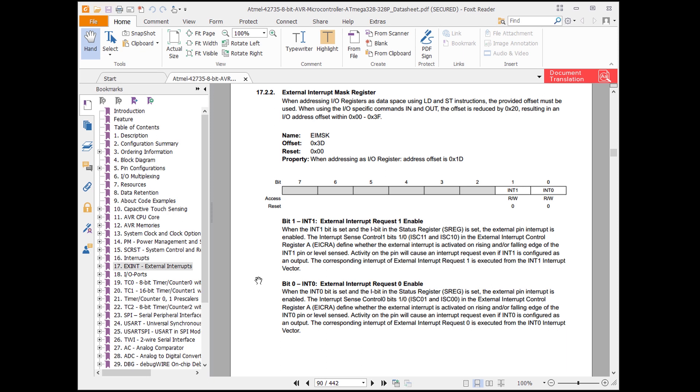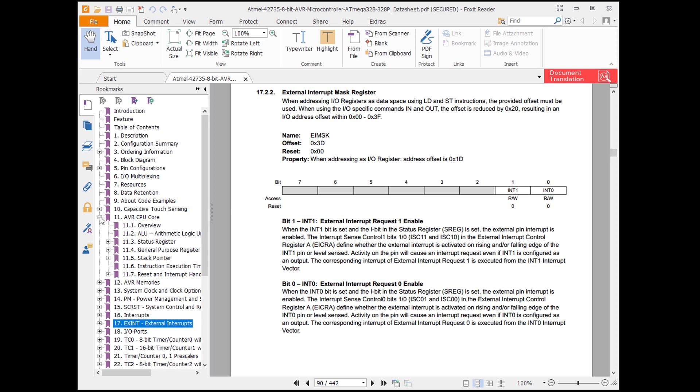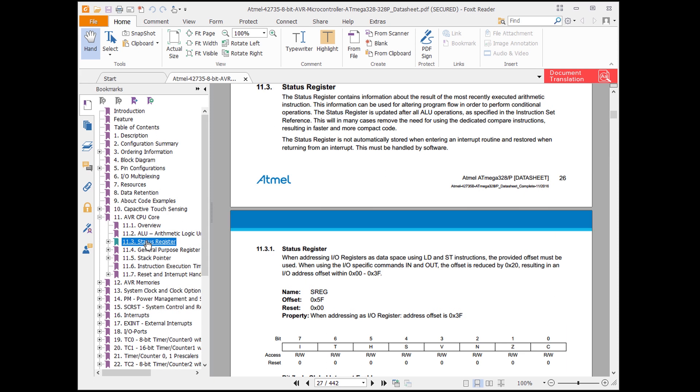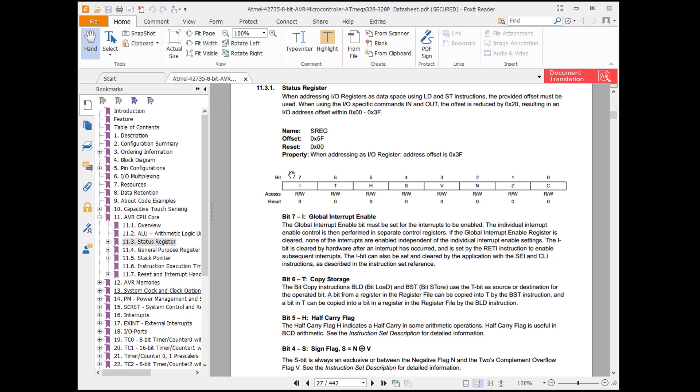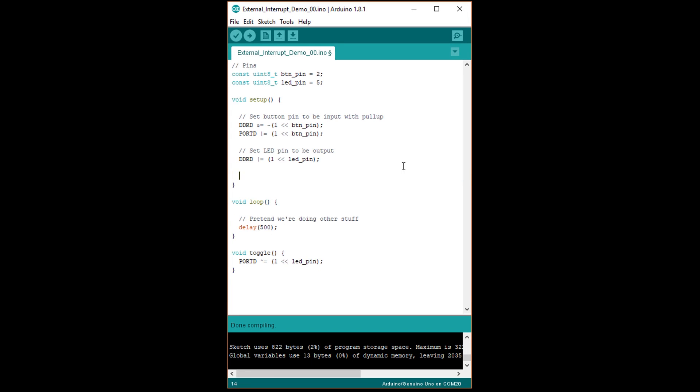We just need to find where to enable global interrupts. If you read the description for INT0 in the EIMSK register, you'll see that we also need to set the I bit in the status register, which is abbreviated SREG. If you start searching for SREG, you'll find that it's described in the AVR CPU core section under status register. Here, we see that the I bit is bit 7 in the SREG, and that's what allows us to control global interrupts. If you read this part, you'll see that we can set and clear this bit with the SEI and CLI commands, which have been implemented in C for us by the AVR framework.